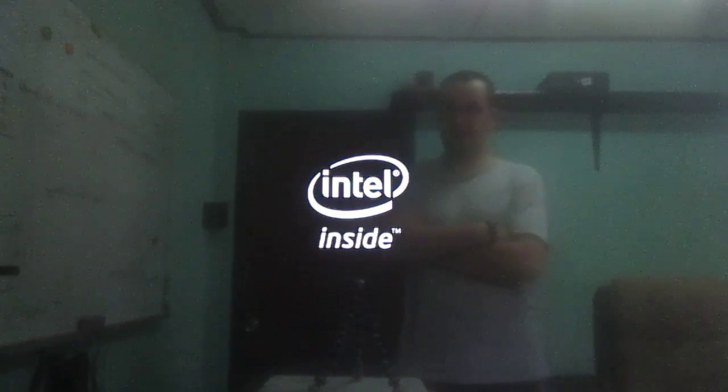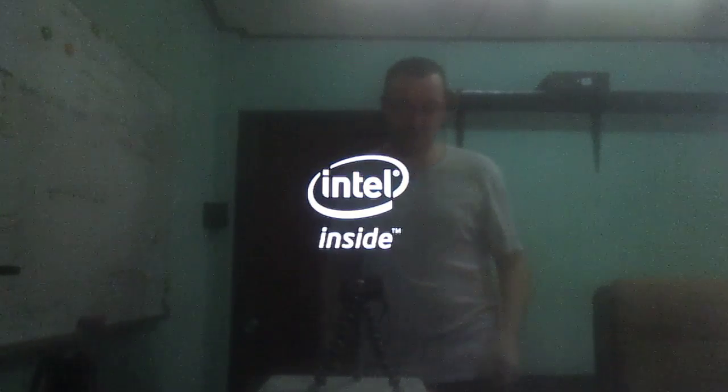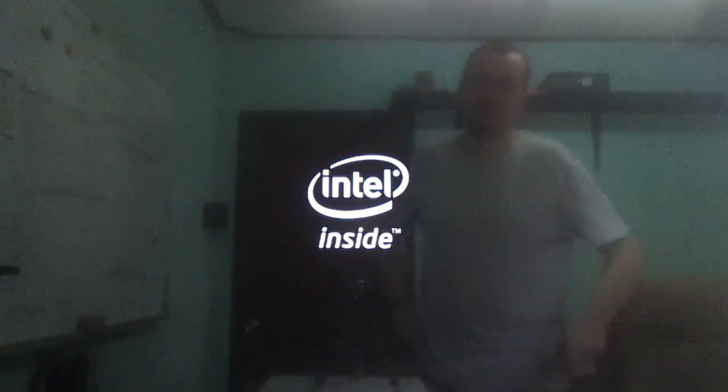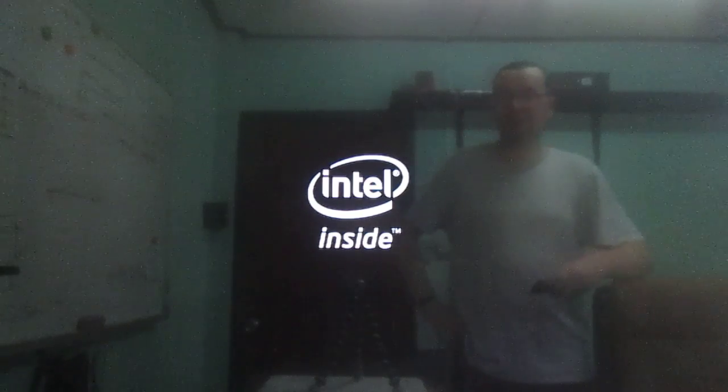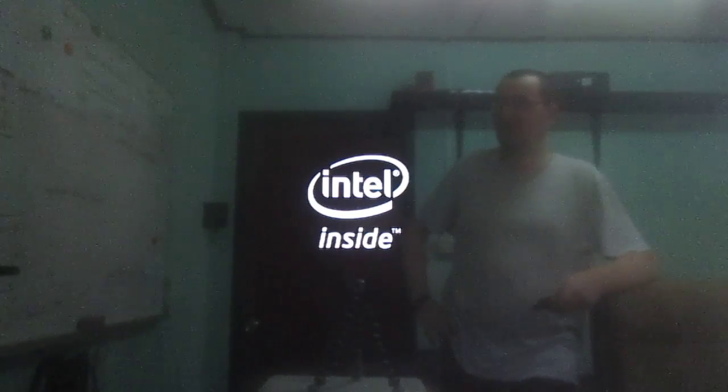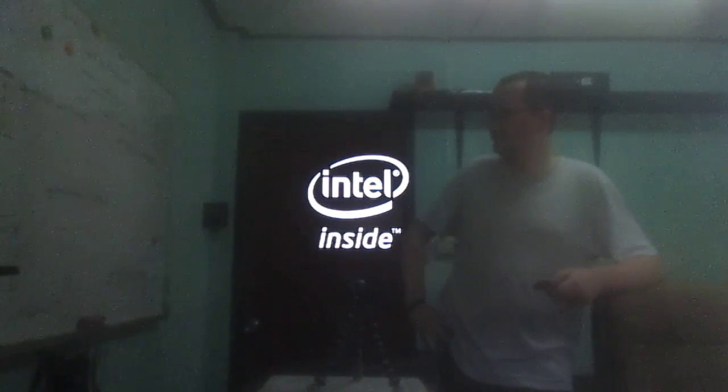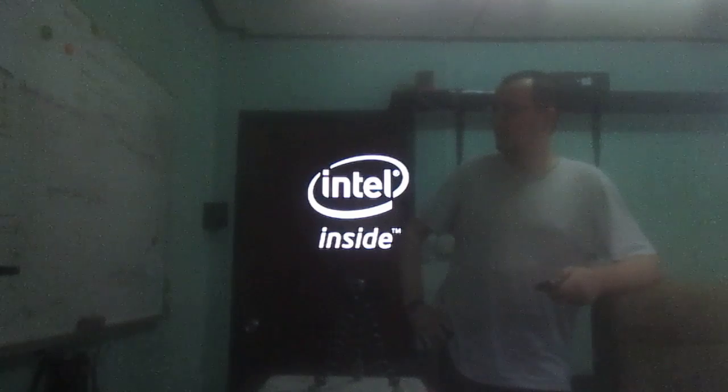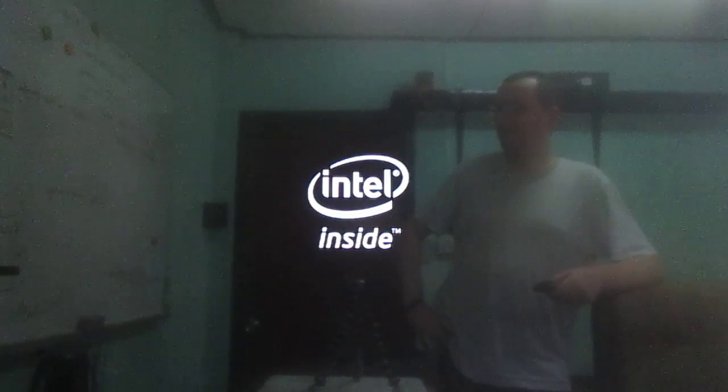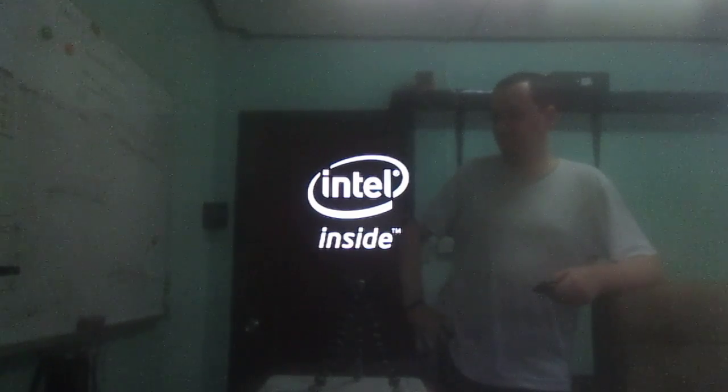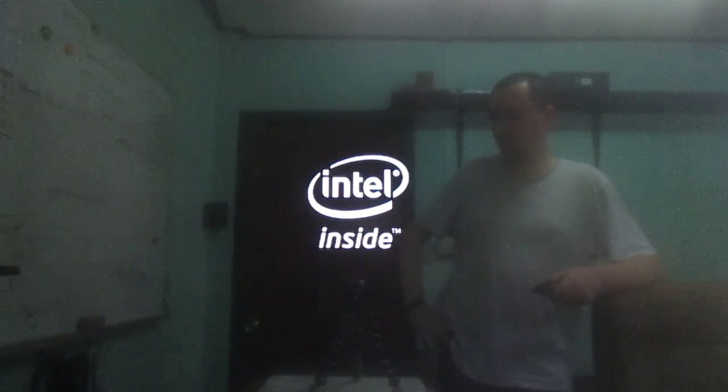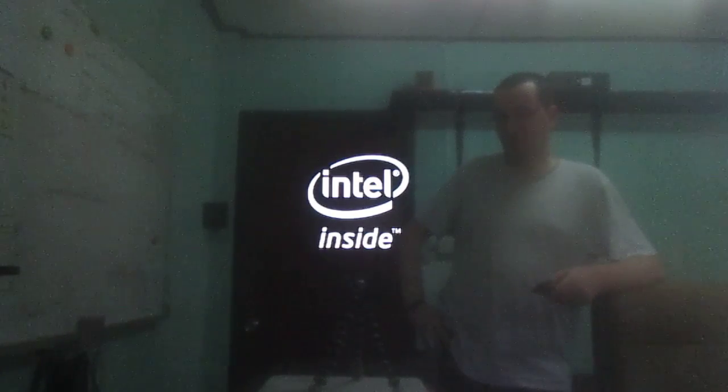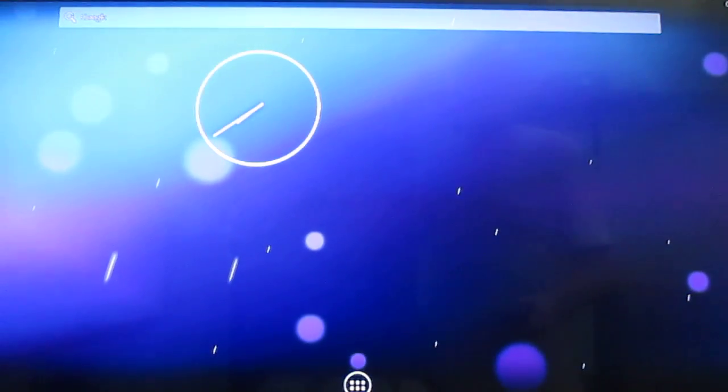It takes a while to boot. I want to show you how long it takes to boot so I will not accelerate the video. Okay, a little over 40 seconds.